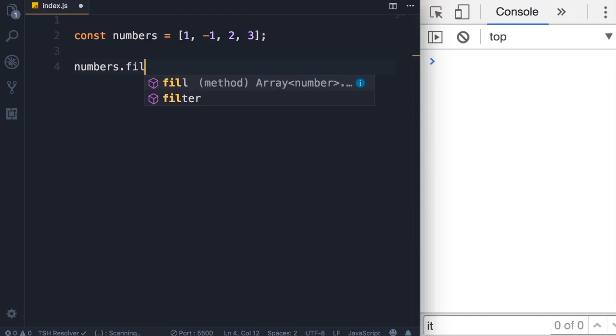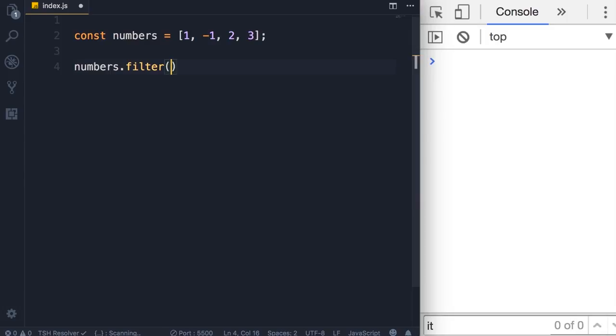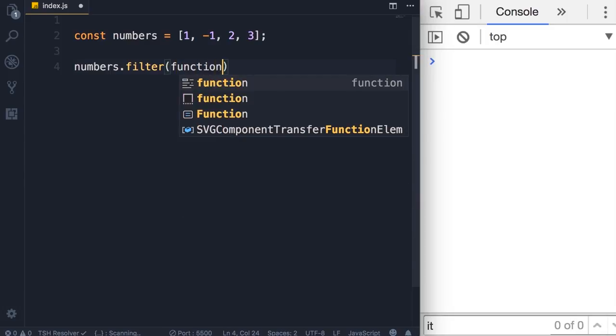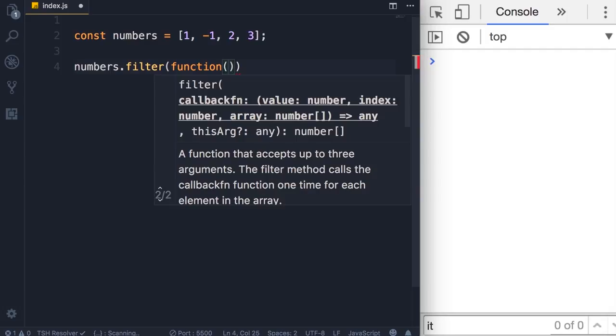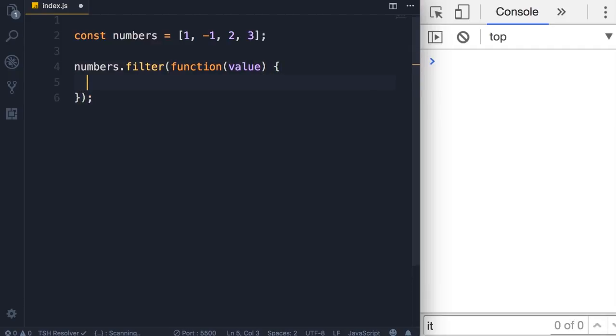Filter - once again we need to pass a callback function. This function has three parameters: value, index, and array. So out of this we only care about value. We don't care about the index because I just want to see if the number or the value is positive.